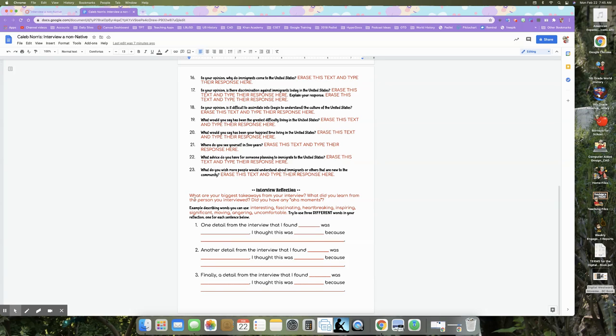Okay. So again, you're telling me a detail, you're giving me an adjective for how that detail made you feel. You're telling me what that detail was and you're telling me why that detail made you feel that way. Okay. So again, just three standouts, three moments from that interview for your reflection.